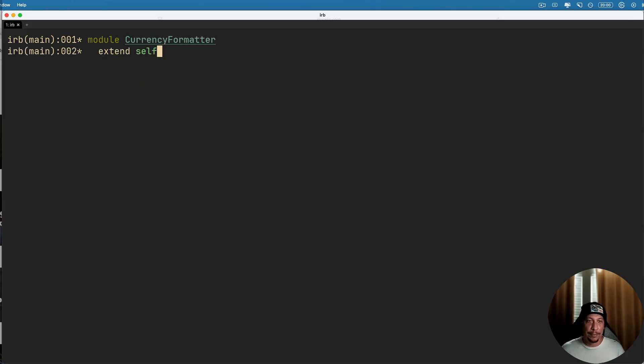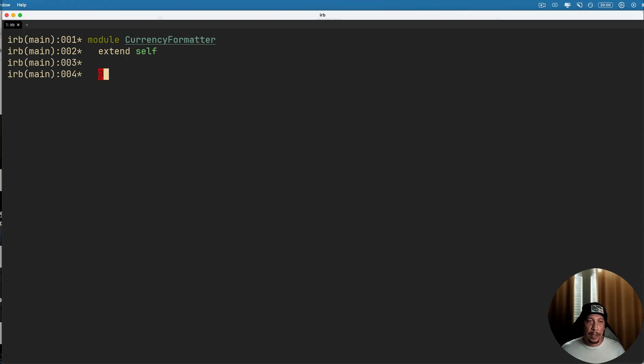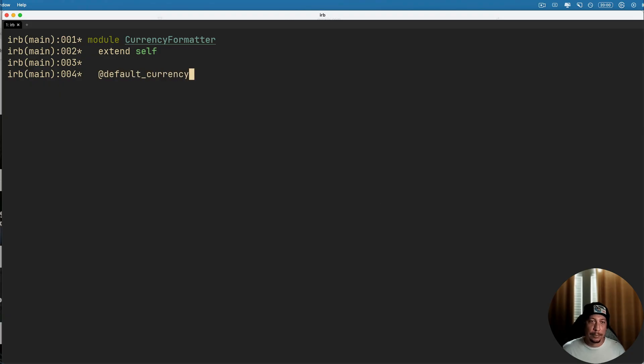Okay, now inside here is where we're going to say extend self, now self being the module itself. Now maybe let's make an instance variable here for this module and let's call it default_currency and then let's make that a string of USD.